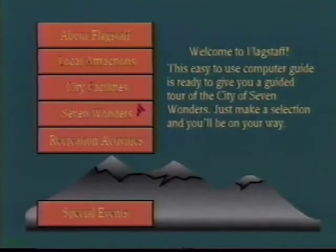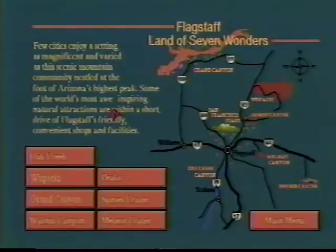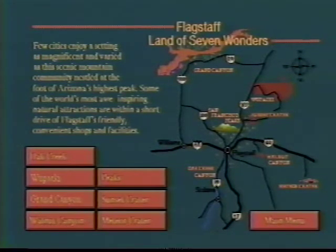This is a presentation we created for the City of Flagstaff. When we got the appointment with the Flagstaff City Council members, we had a very short time span to produce this presentation. Using AmigaVision, it helped us make the deadline, and we got the job.